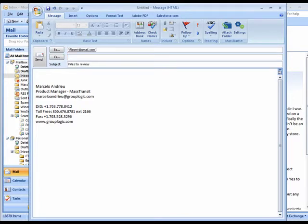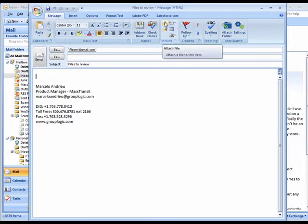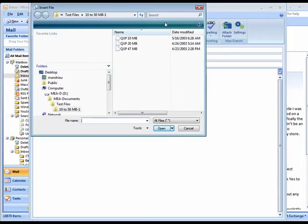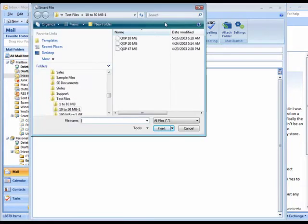Now you can attach one or more files the same way you would when sending any email message. Notice the attachments can be as large as you want, even several gigabytes.